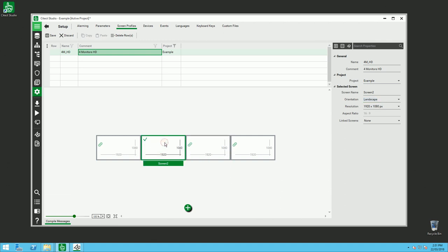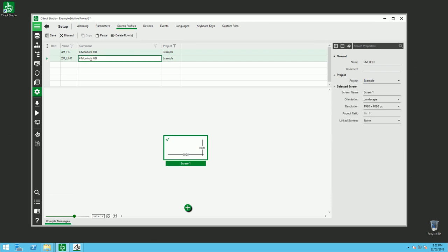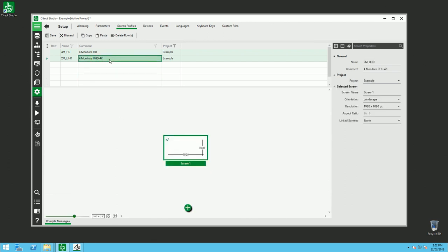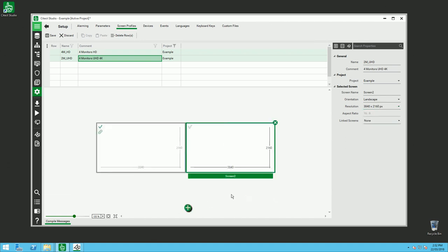But here let's say I have 4 monitor HD and I want to add another profile, like 2 monitor 4K. Here I just have to change the resolution to 4K and add another screen. So this one is my main screen, the first one, and that's it.